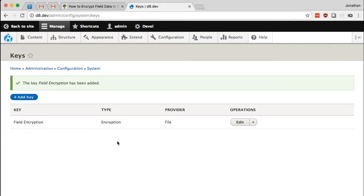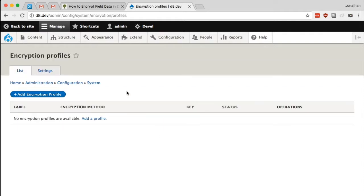What we need to do is set up the encrypt module by creating an encryption profile that uses this key. Now we're going to create an encryption profile.